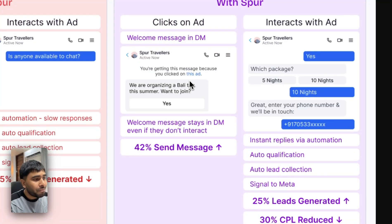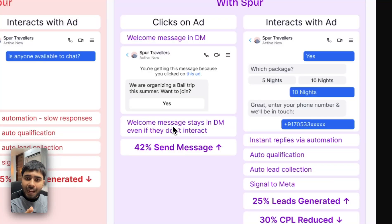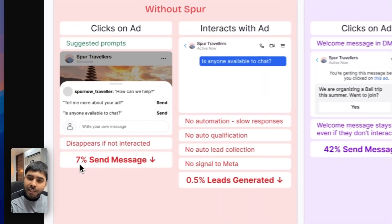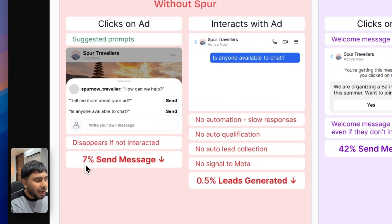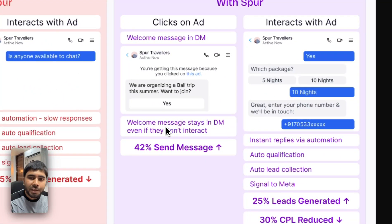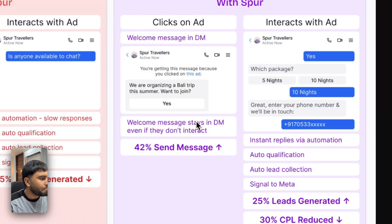How crazy is that? And even more than that, this message stays in their DM. So let's say if they don't interact with the ad or with this message after clicking the ad, they will probably come back to it later and interact with it. When you run the ads normally, you get very few messages. But when you run it with Spur, you get a lot more messages because we send them a message right in their DM which stays there.